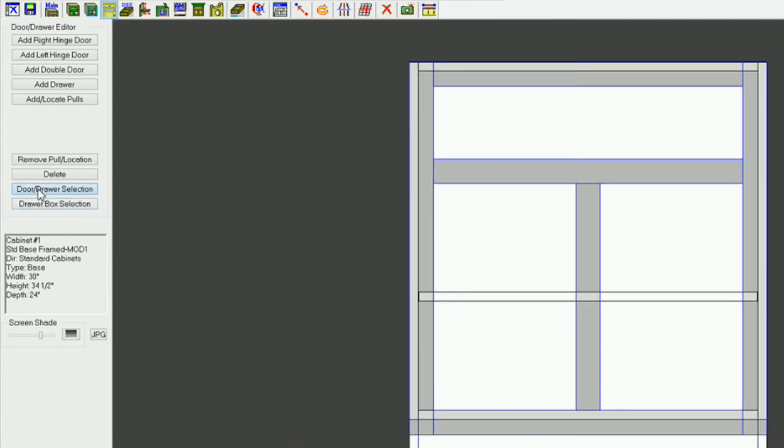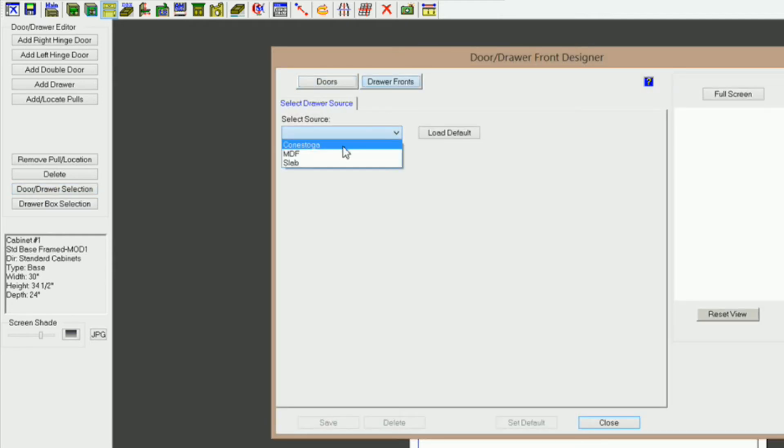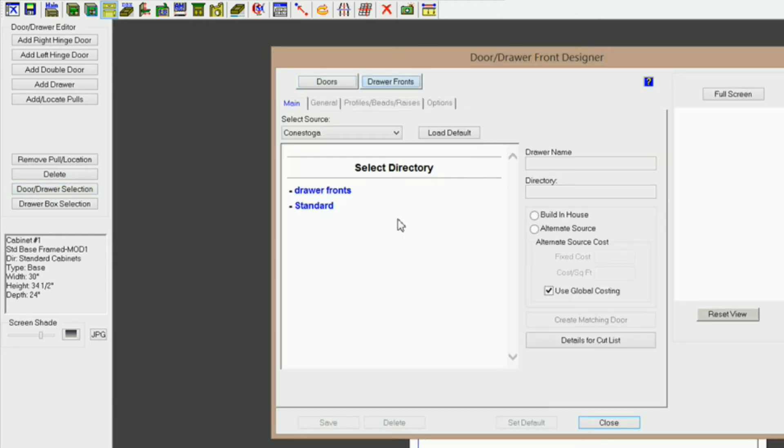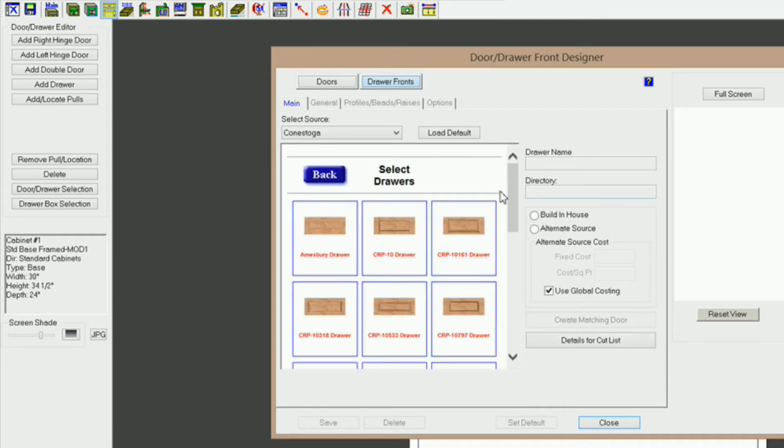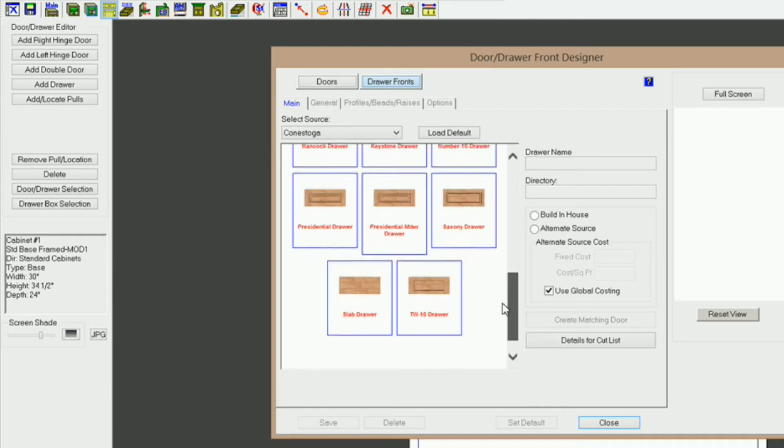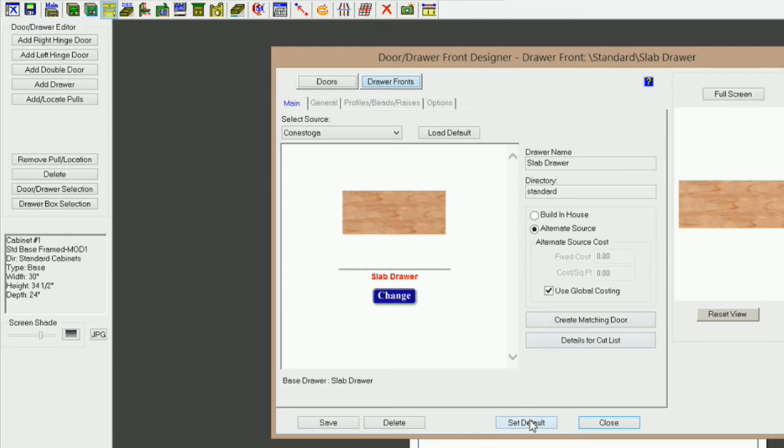So click that again, and I'm going to go to door fronts, and I'm going to use a Conestoga, and go to standard here, and I'm just going to click a slab to the front, and set default.